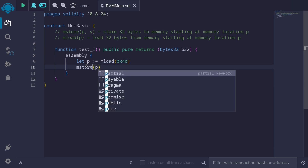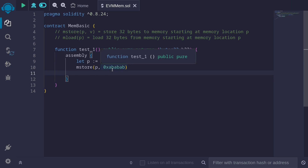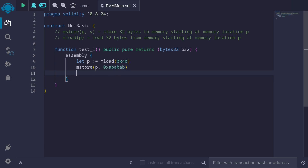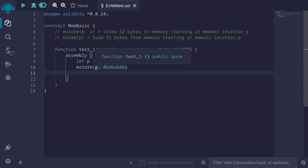This will load 32 bytes starting from memory location 0x40, giving us a pointer to the location of free memory — a region where we can start writing new data. To the free memory, let's store 0xababab. The free memory is initialized to location 0x80, so at this point p will have the value 0x80.